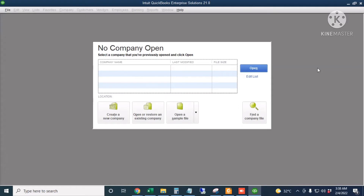We usually restore a backup copy when we transfer our company file into another computer, or if our computer or laptop crashes and we need to restore the backup file back into a QuickBooks working file.